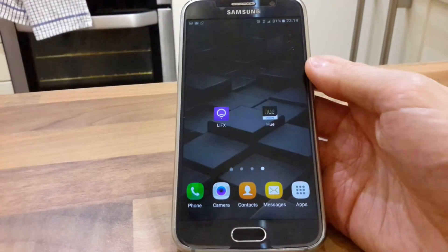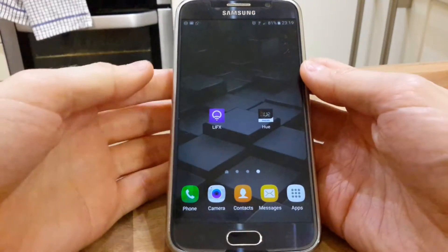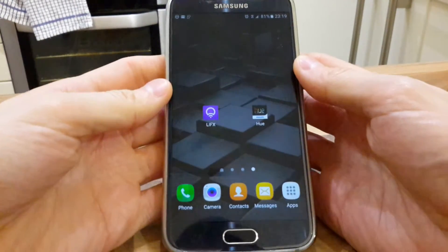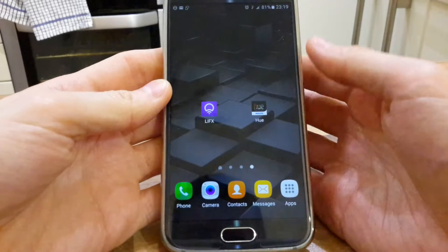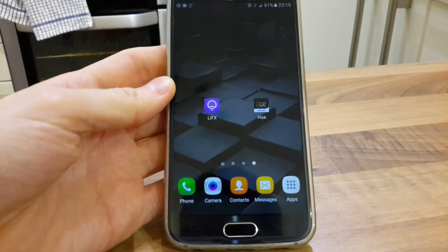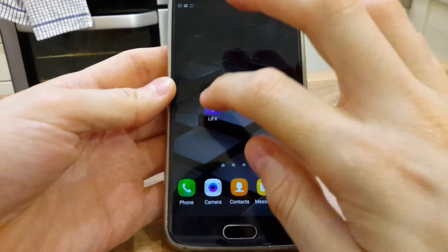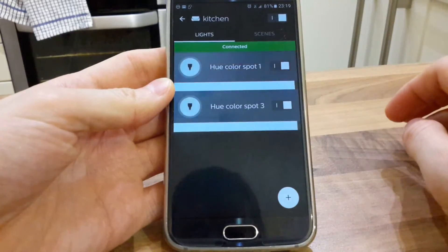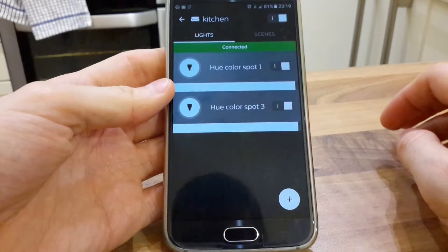The differences between the LIFX and the Hue apps is very dramatic. Starting off with Philips Hue.